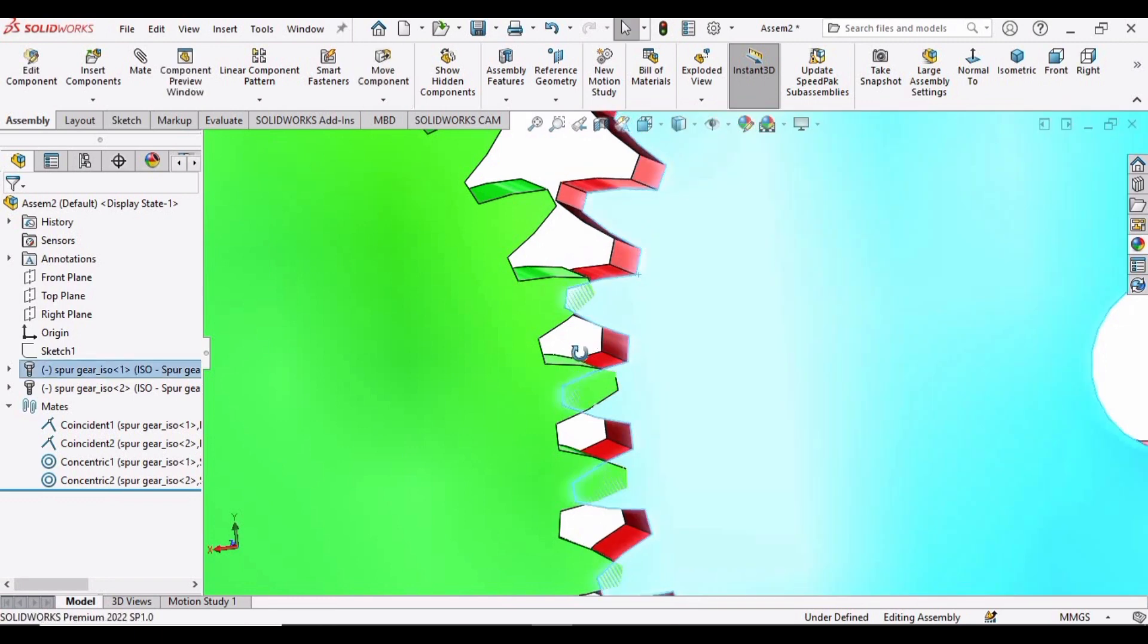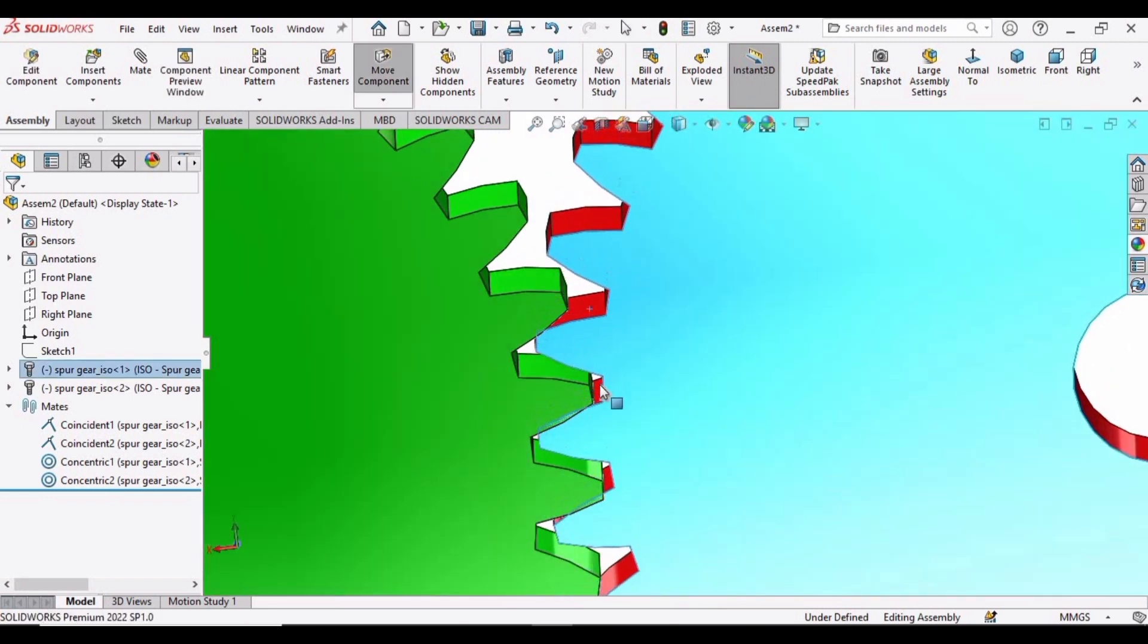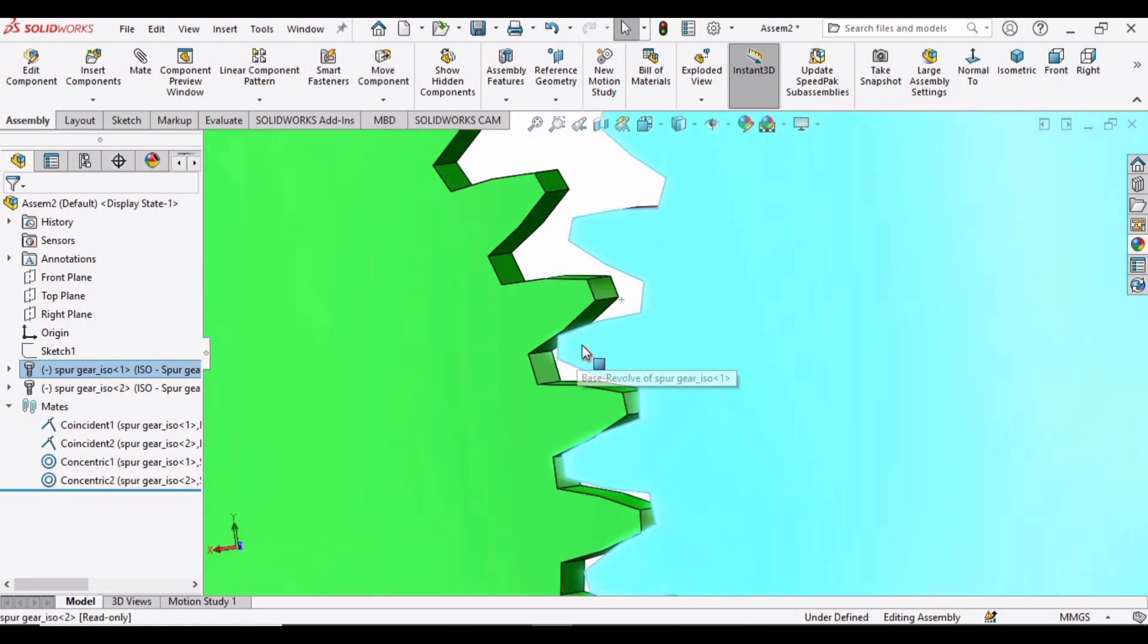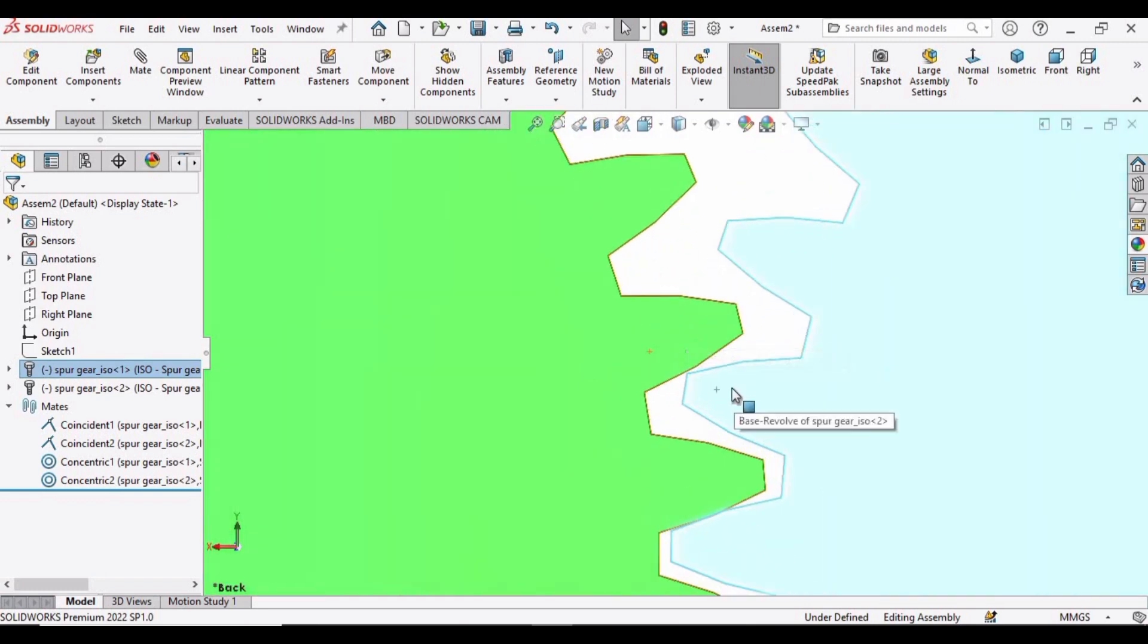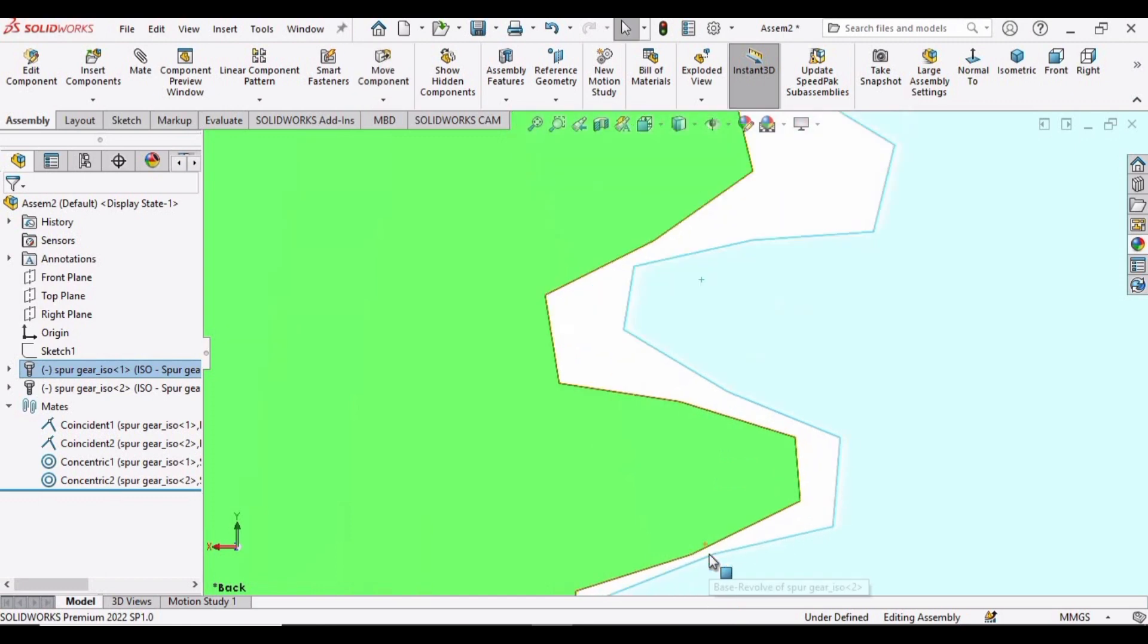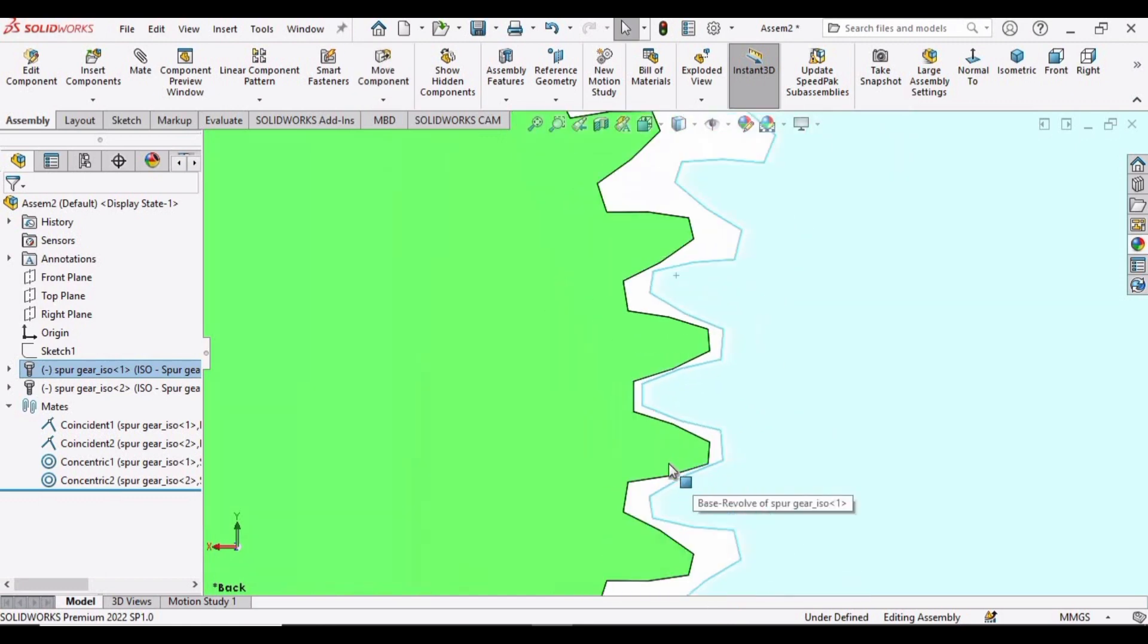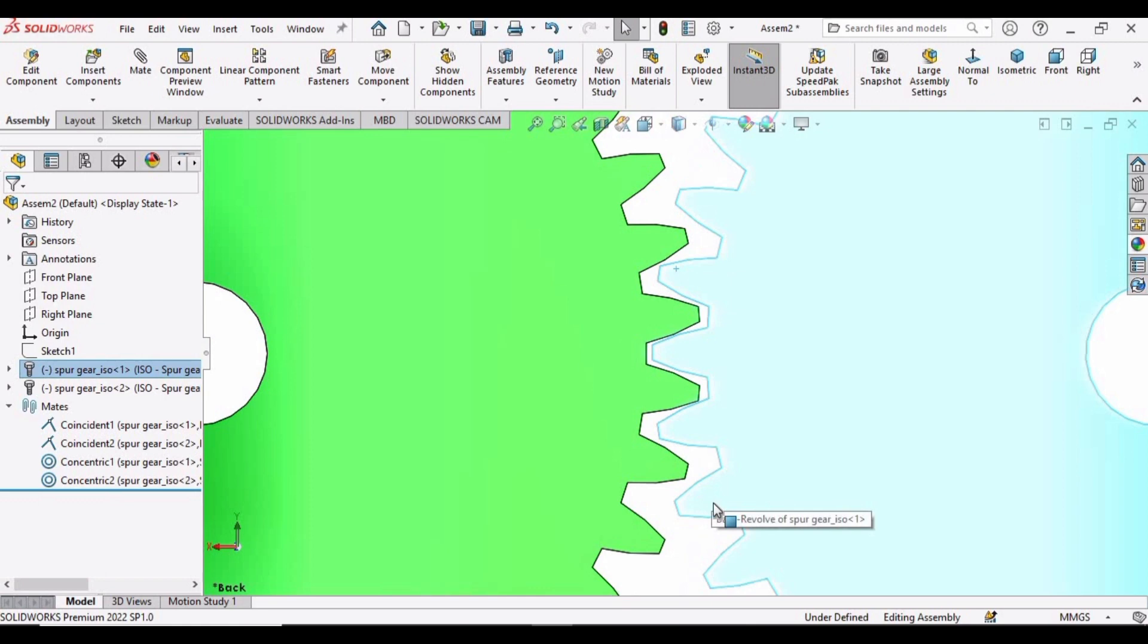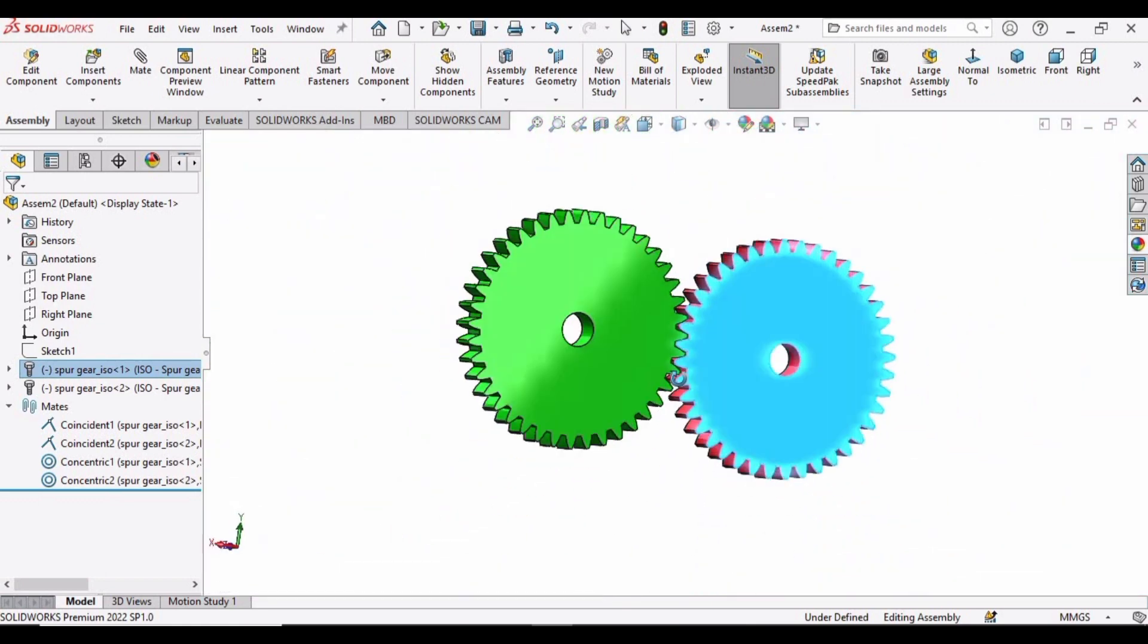And move this gear so that the tooth profiles do not intersect with each other. Zoom again. These teeth should not touch with each other. Now these are perfect.